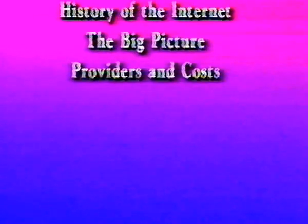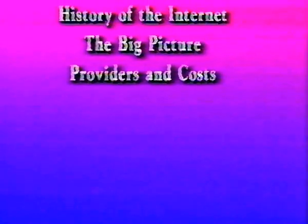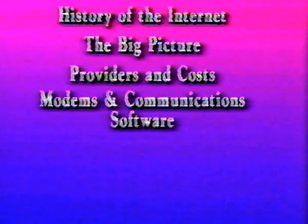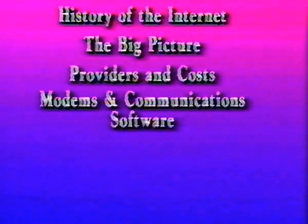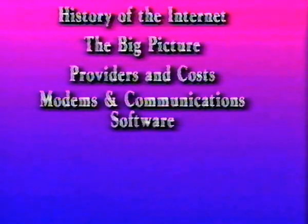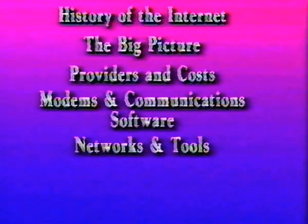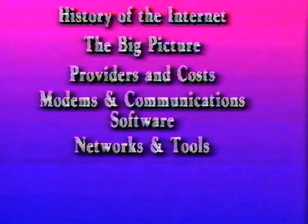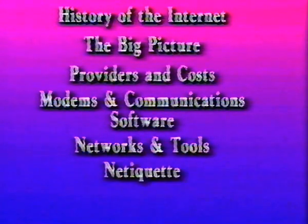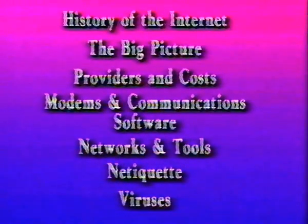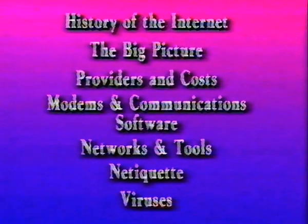Some history and description of the Internet, then the big picture. We'll also look at some commercial access providers and costs and talk technical about modems and communication software that link your computer to the Net. Then we'll get to the good stuff - the networks you can access and some tools you use to find information. Finally, we'll cover netiquette and talk about the importance of guarding against viruses on the Internet.